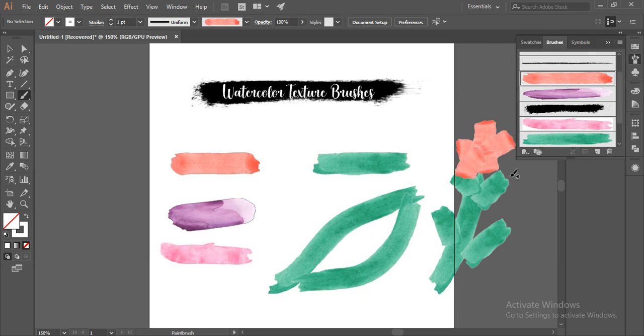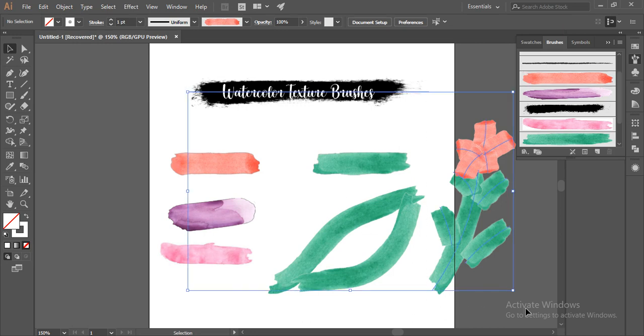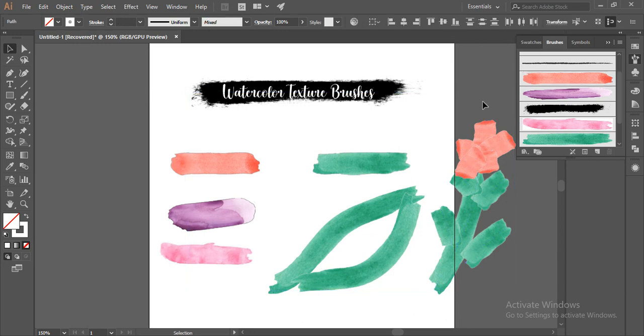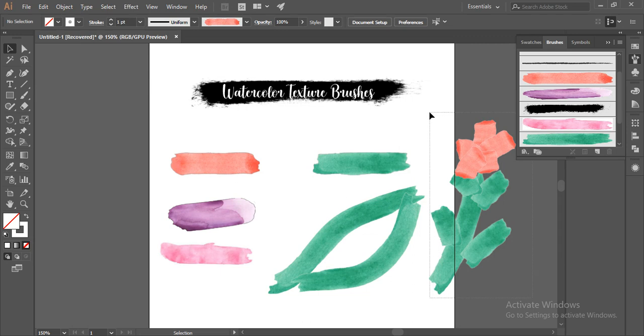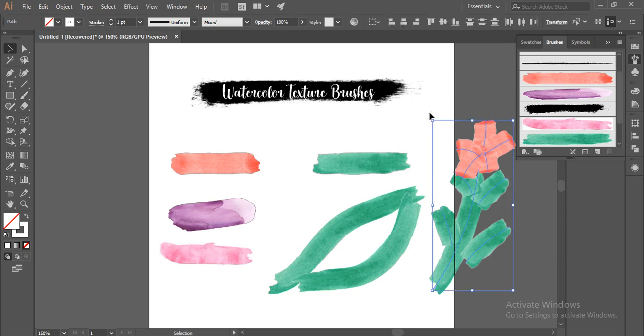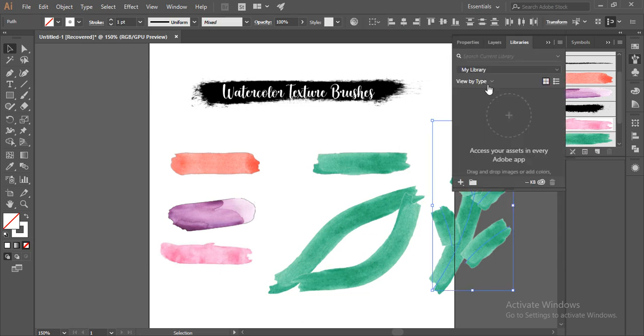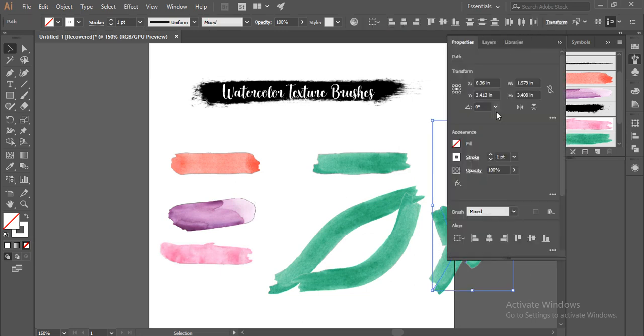And to reduce the stroke length, I'll just select all this and go to the properties panel and reduce the stroke.